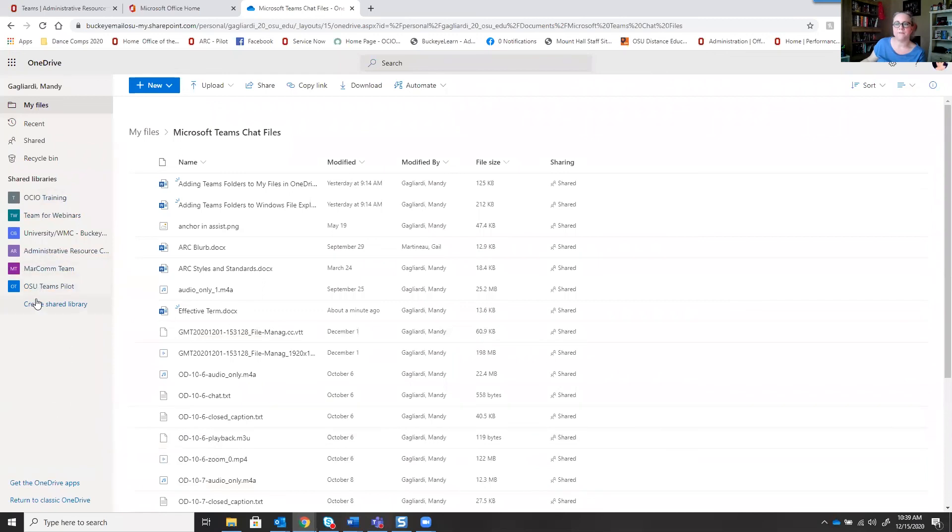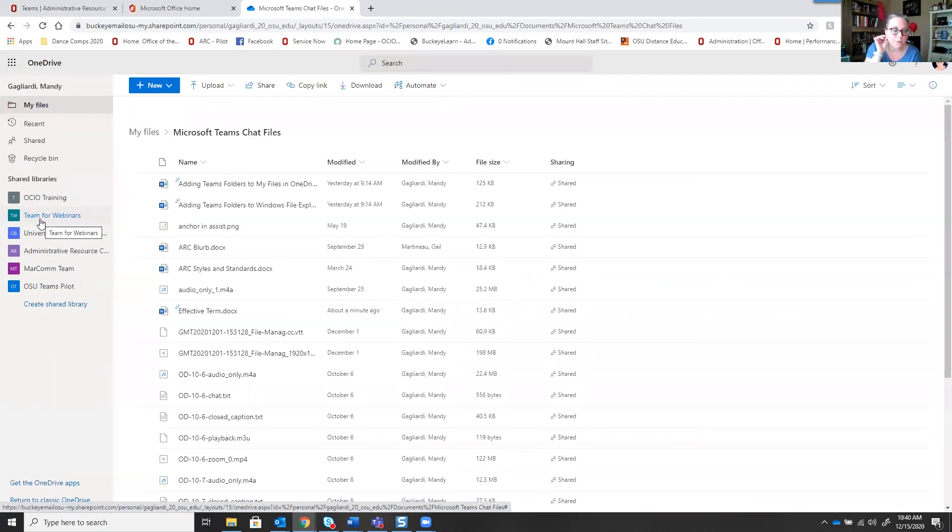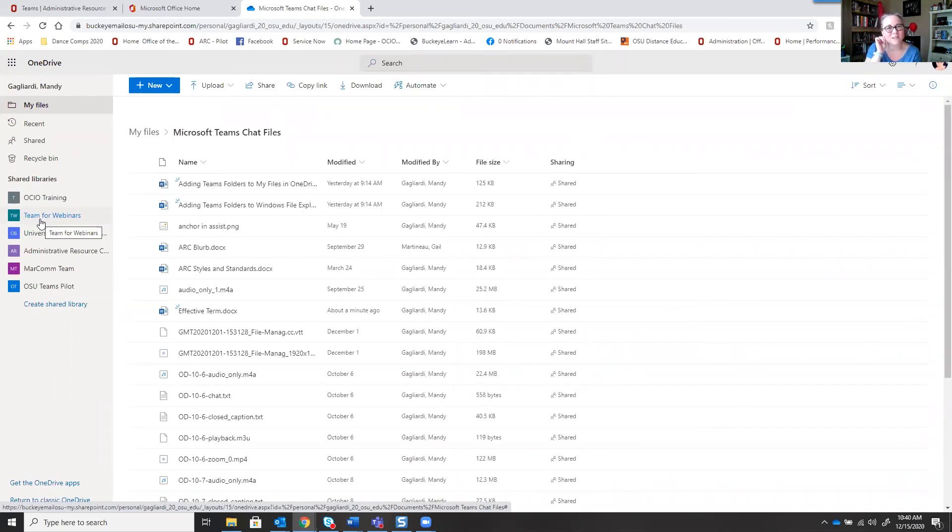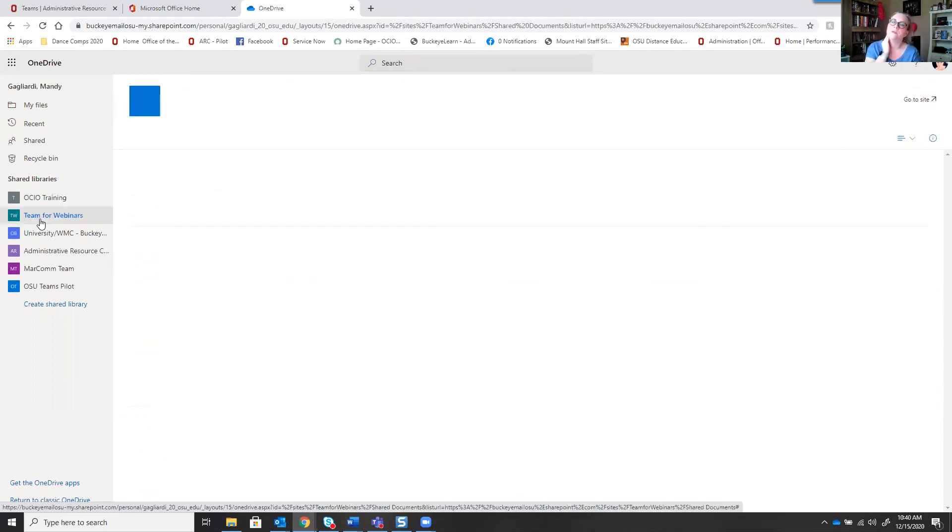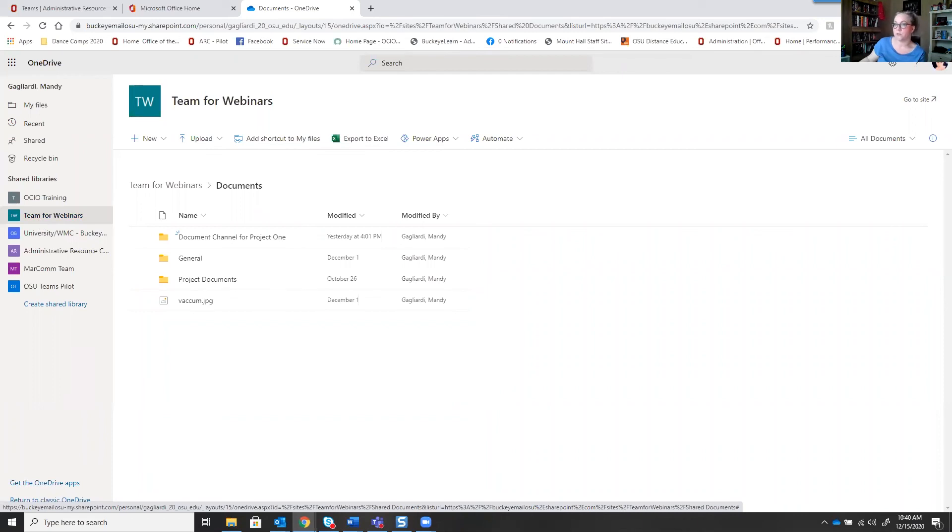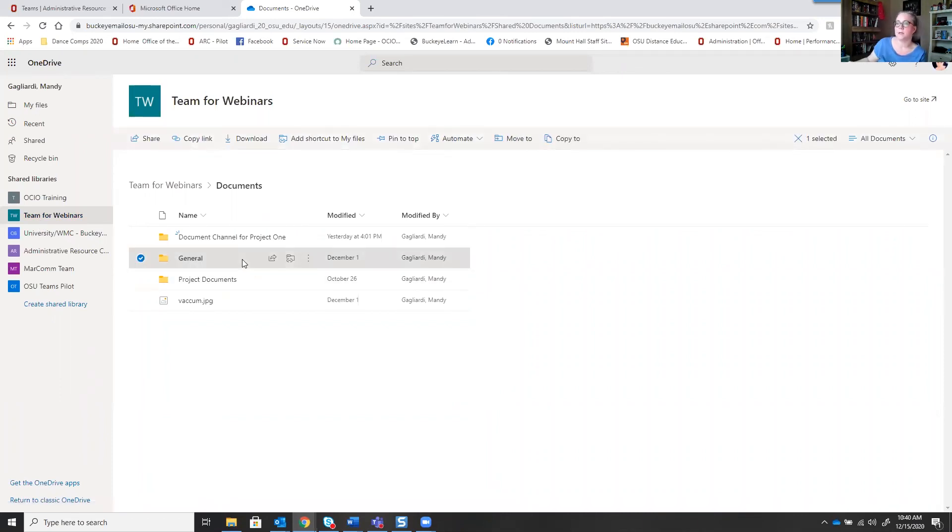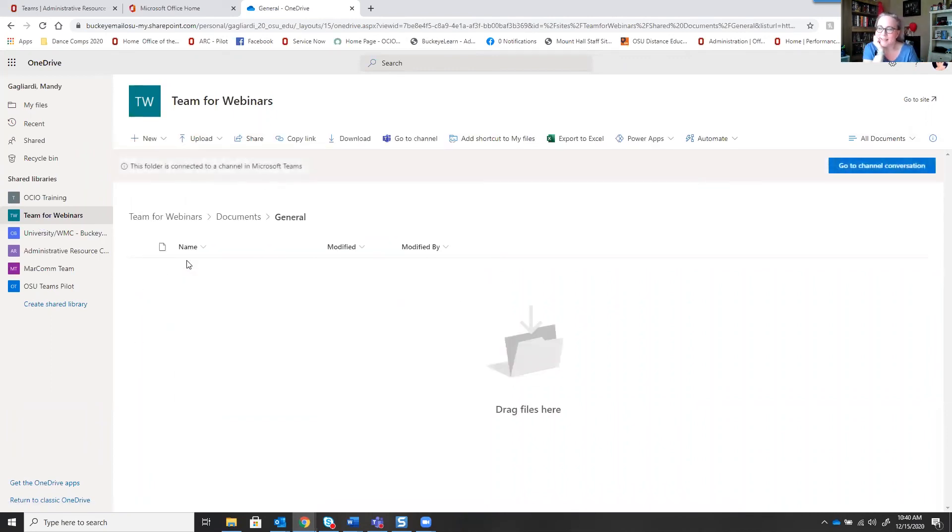Every team will have a shared library in OneDrive. We're going to pause for a second. We're going to go over to OneDrive. And if you take a look on the left-hand side, you'll see team for webinars. One thing I want to point out to you, when you change the name of a team, the name of the shared library does not update. If I click on team for webinars, these are my channels. These are files that have been stored or saved in this team. I was on the general channel. You can see it's empty, right? Let's go back to teams.